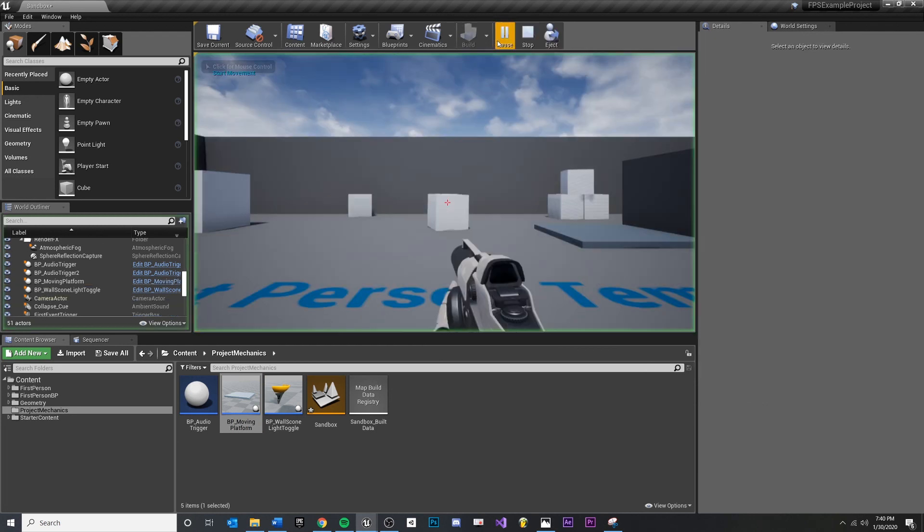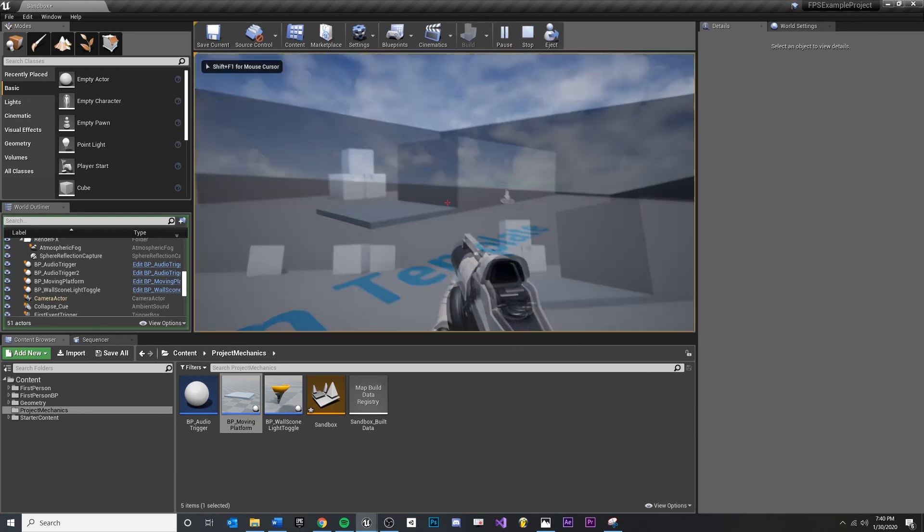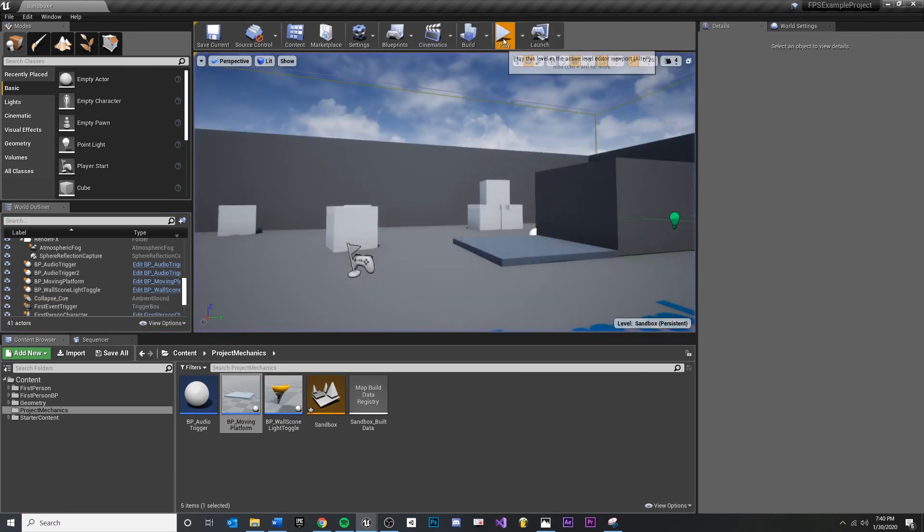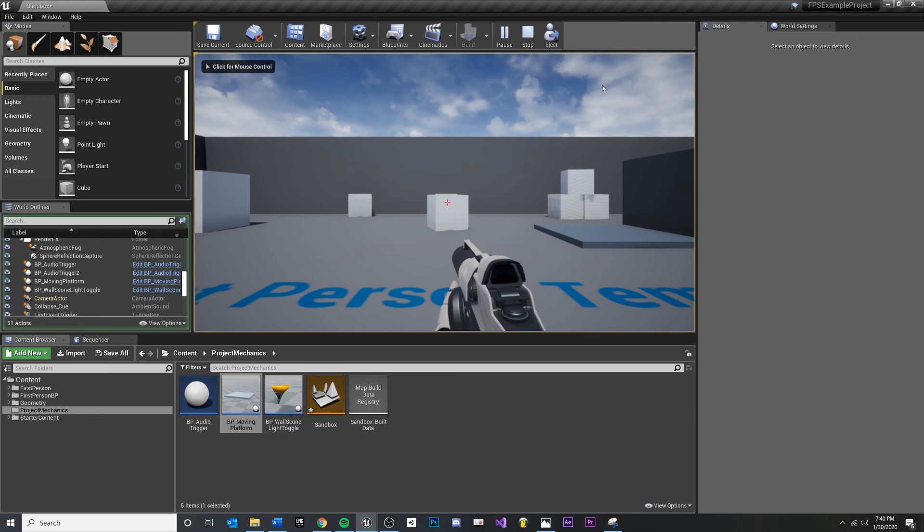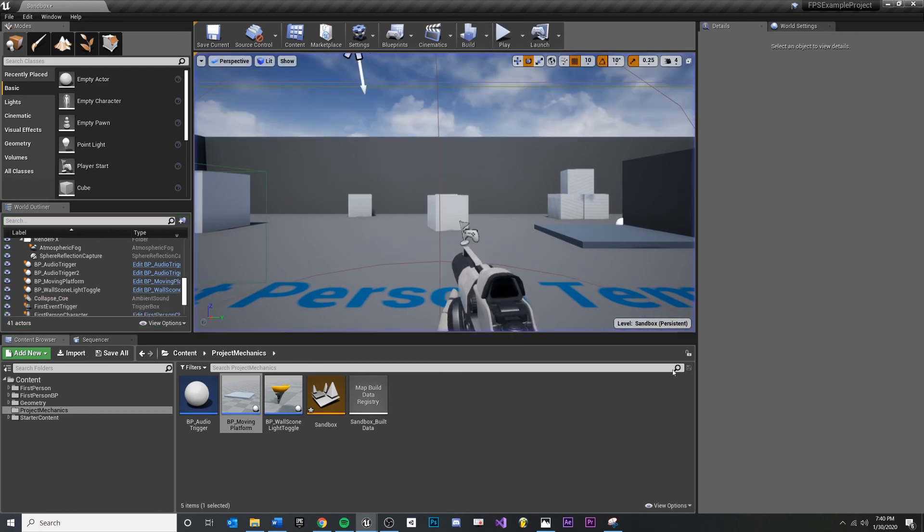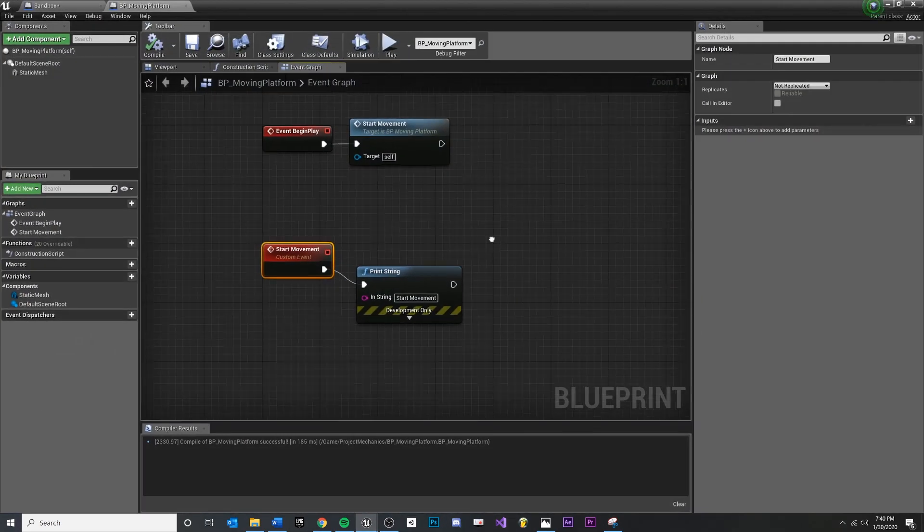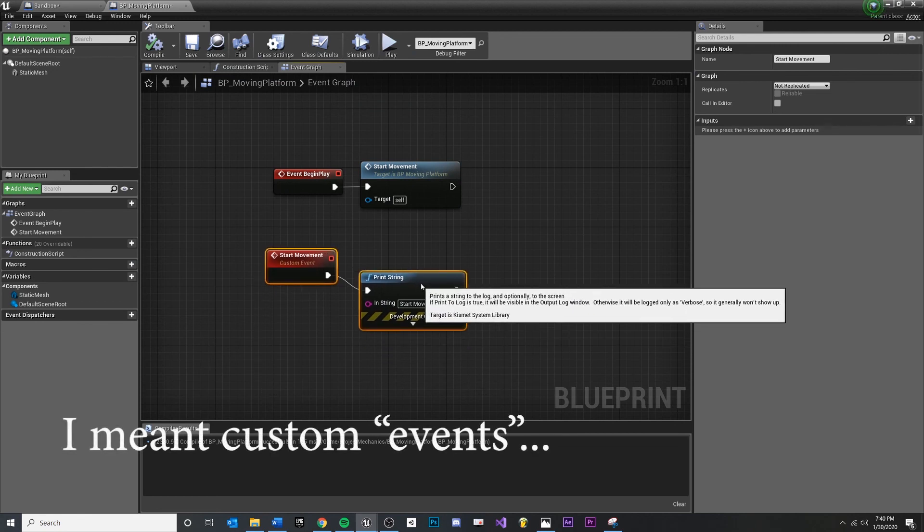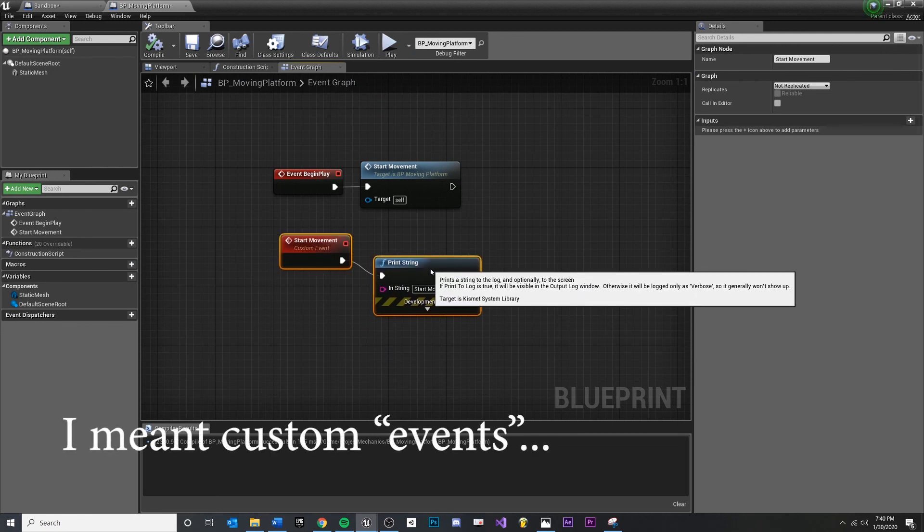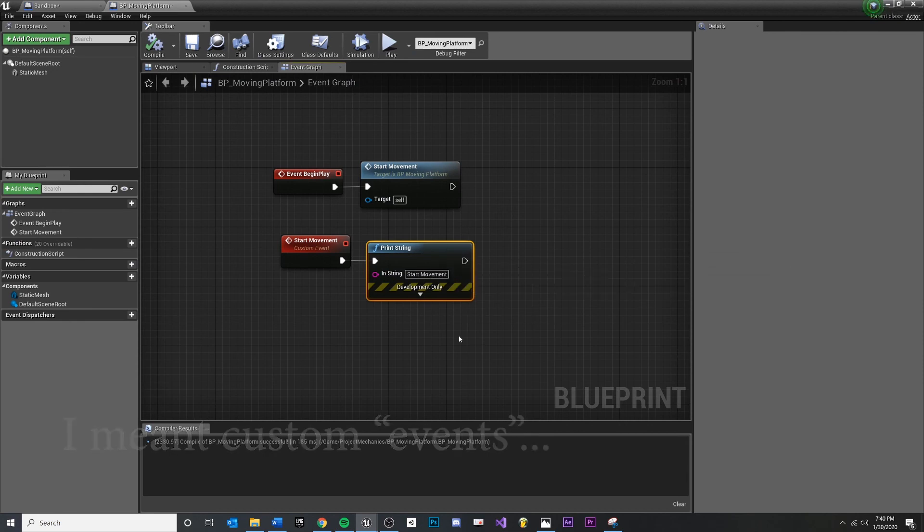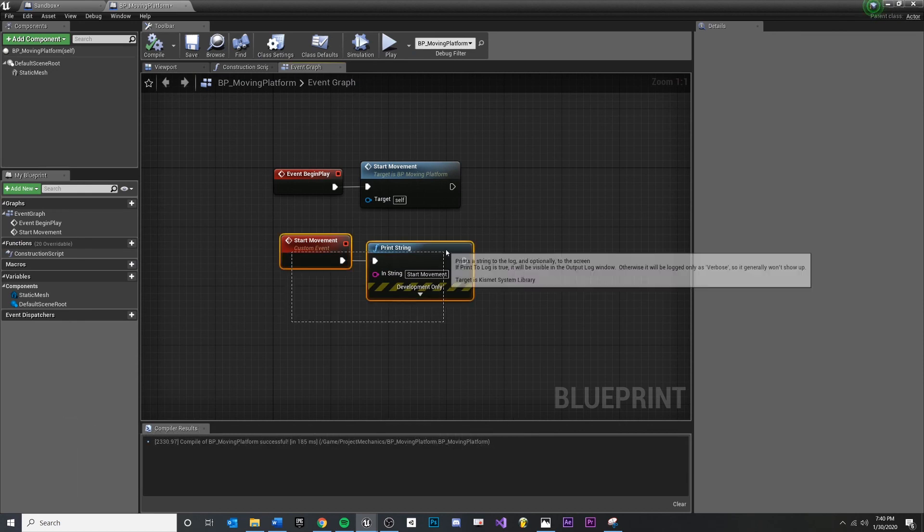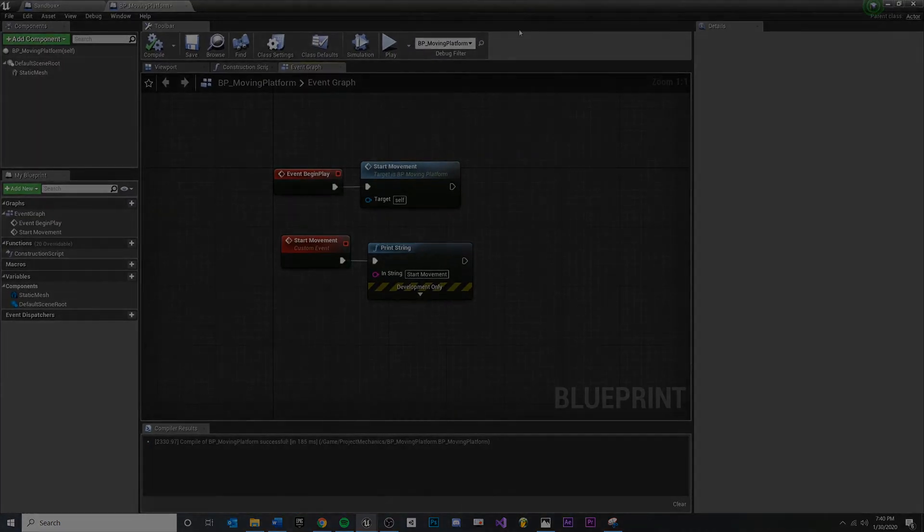So if we hit play, you'll see the start movement actually popped up at the very beginning. So we know that we're getting our call inside of our blueprint. So now that we've talked about custom classes and we've done our setup, we're good to go into some movement code, which I'll do in future videos. And we can actually get this thing moving and it'll be pretty cool.